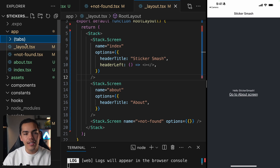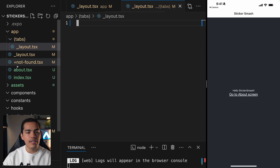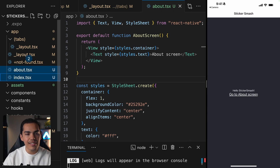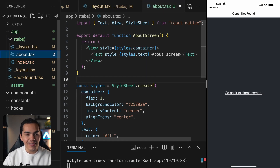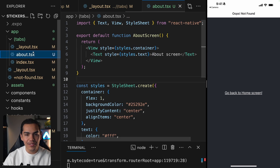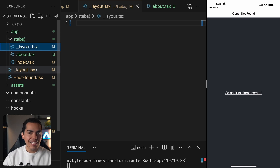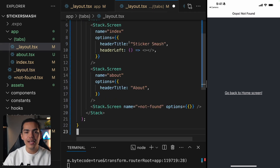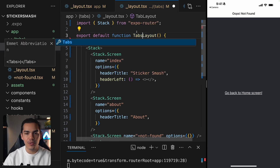We follow the same pattern as before. First, create the entry point which is going to be layout.tsx. Then we need to define the screens. I want to reuse the index and the about, so we can take these two screens and drop them inside the tabs folder — let's say move. The cool thing is we don't need to change anything about the index or about screen.